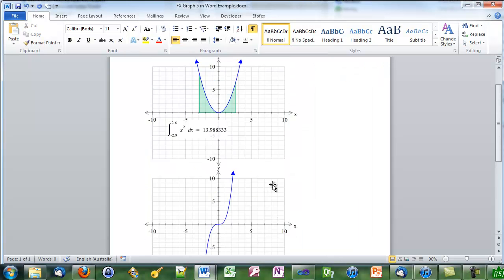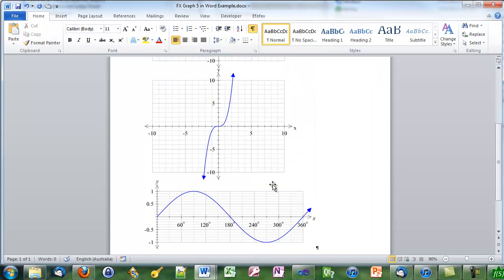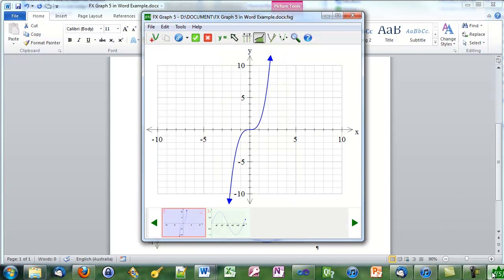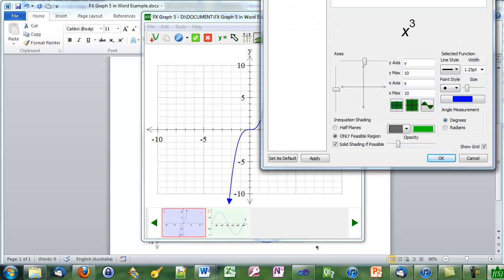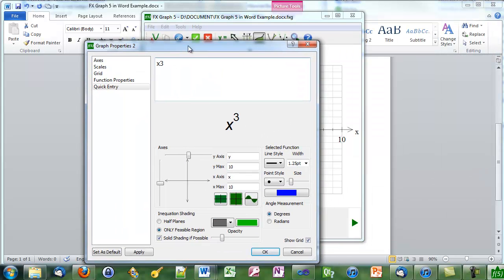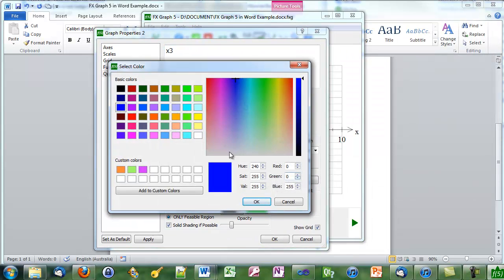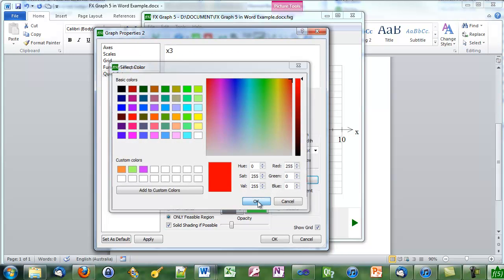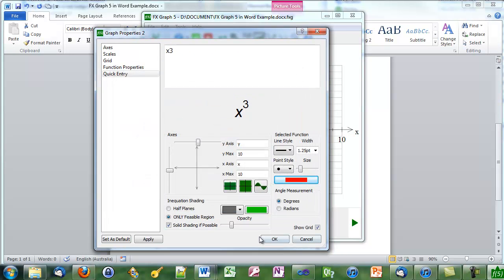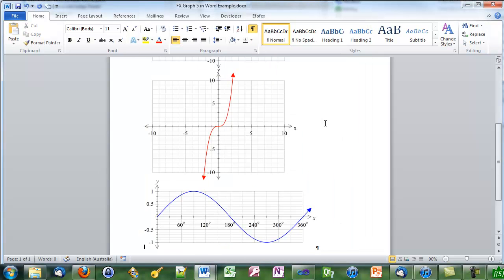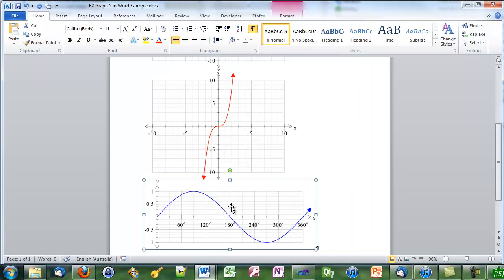If I try the cubic, select, copy, change to graph 5, and there's the cubic. We'll change something about this one. We'll change it to red. Green tick. And the graph is replaced in my document.